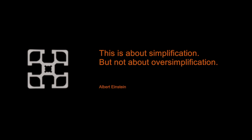Minitech. This is about simplification, but not about oversimplification.